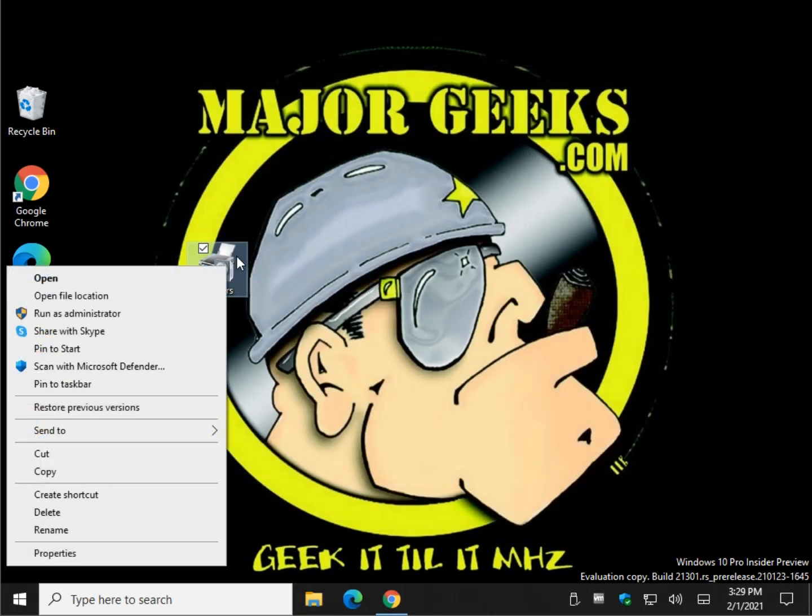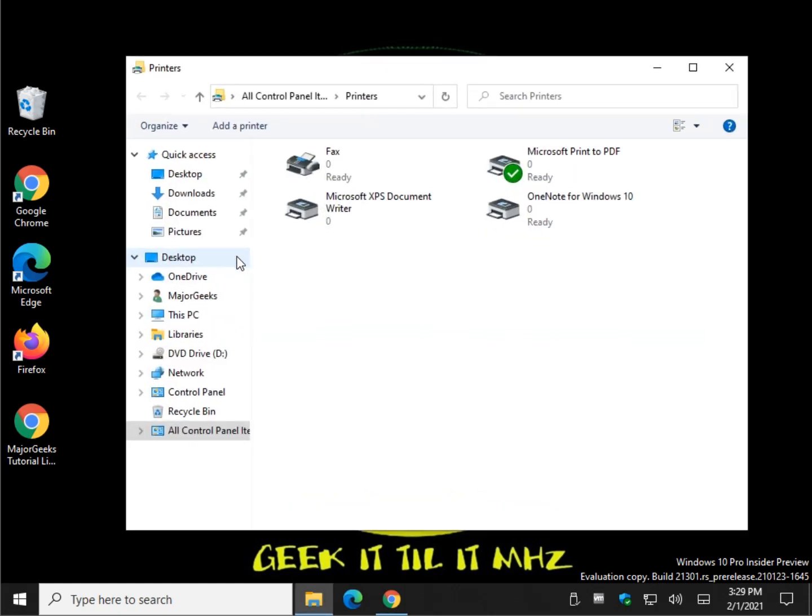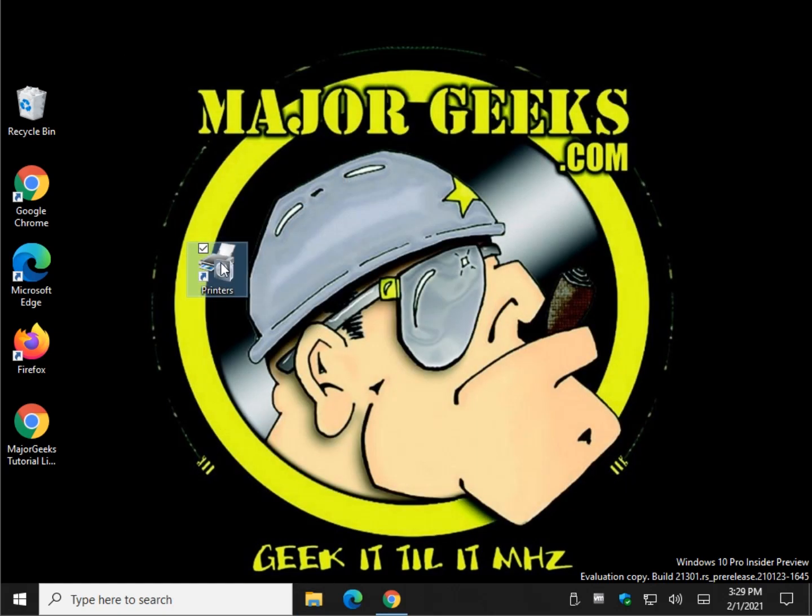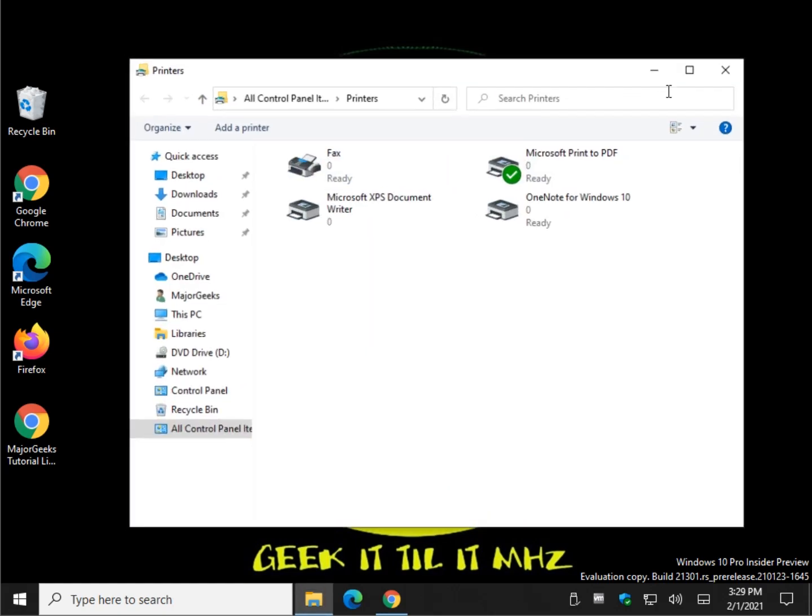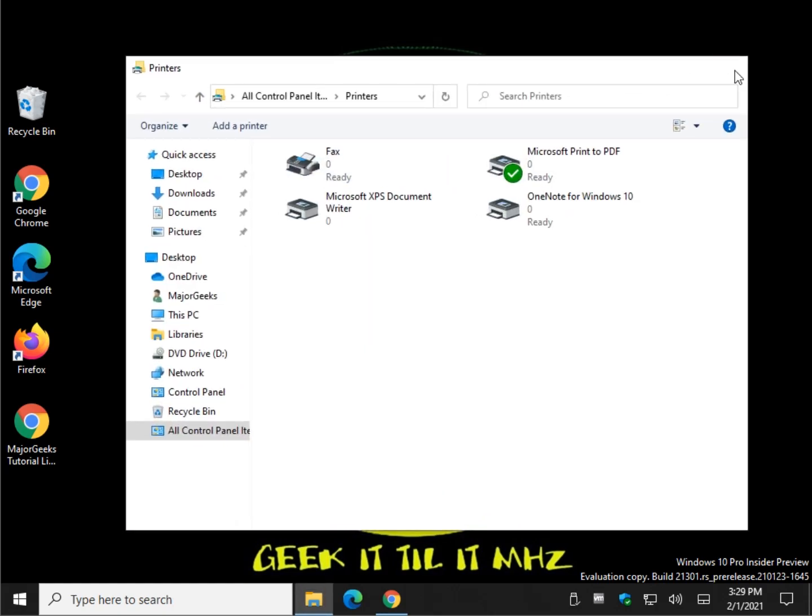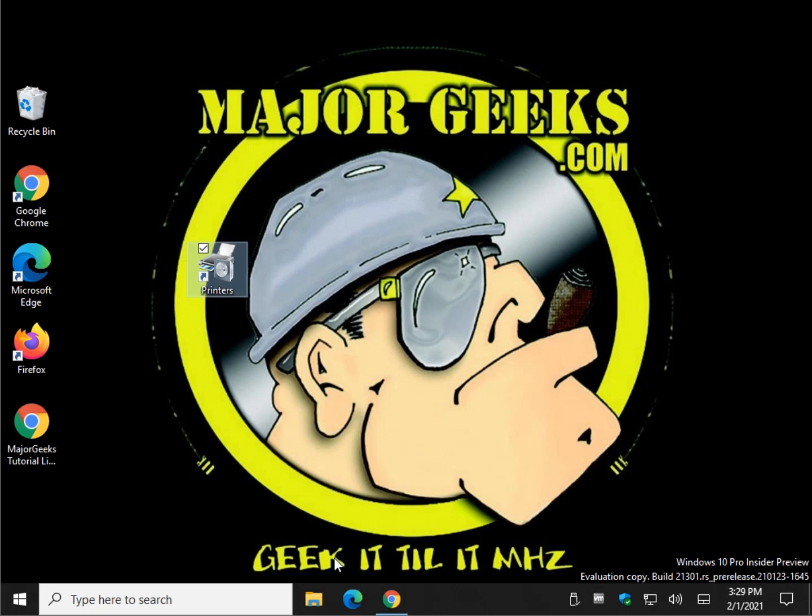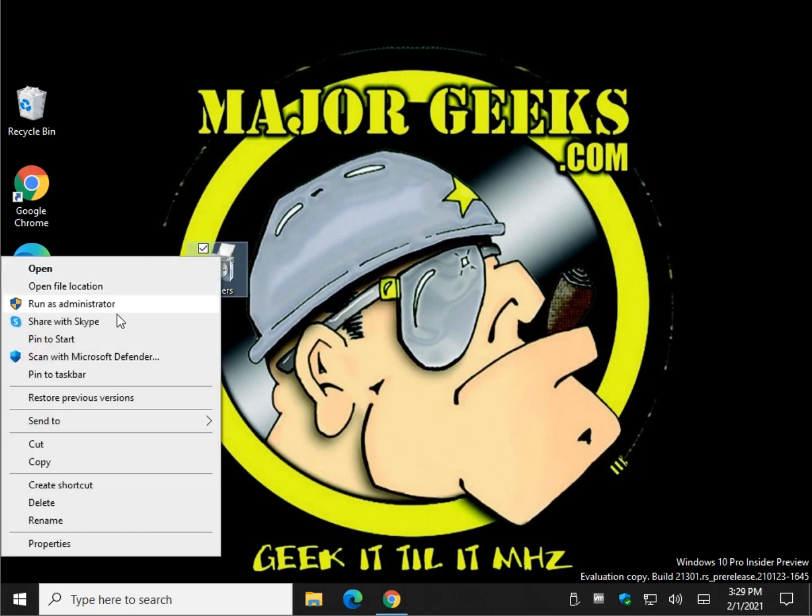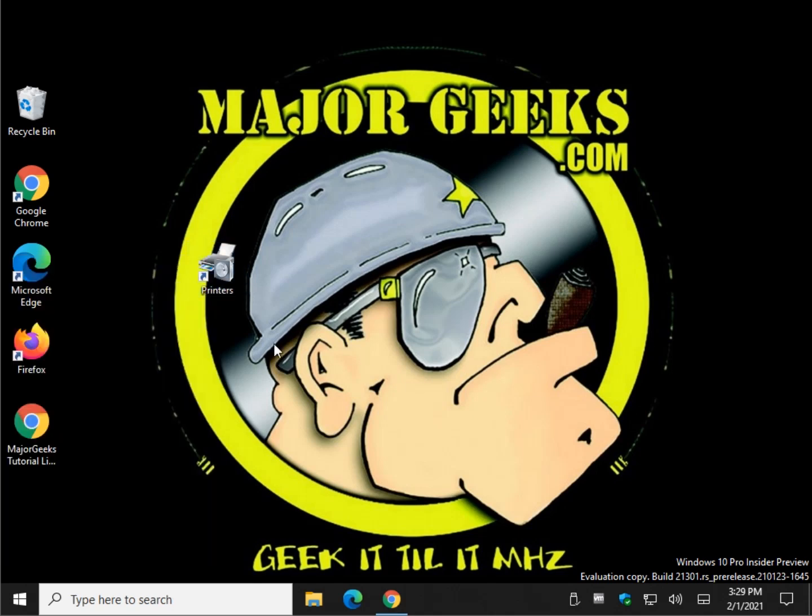So as you can see, the nice thing about creating your own is it doesn't ask to run it. Even though it's just a minor inconvenience. So once again, right-click, Pin to Start. Pin to Taskbar. Do whatever you want. Bored. Don't like it. Delete.